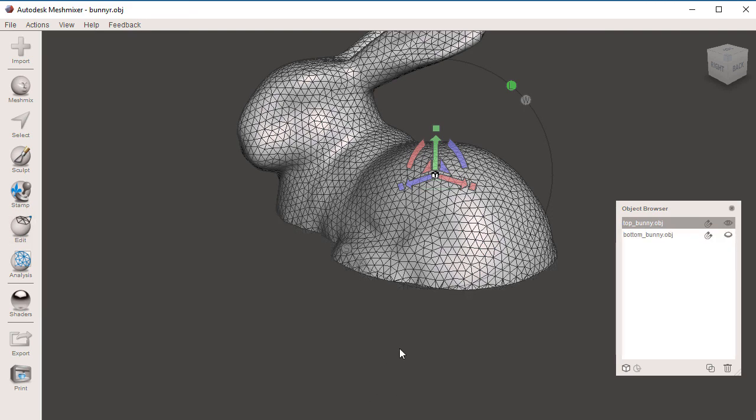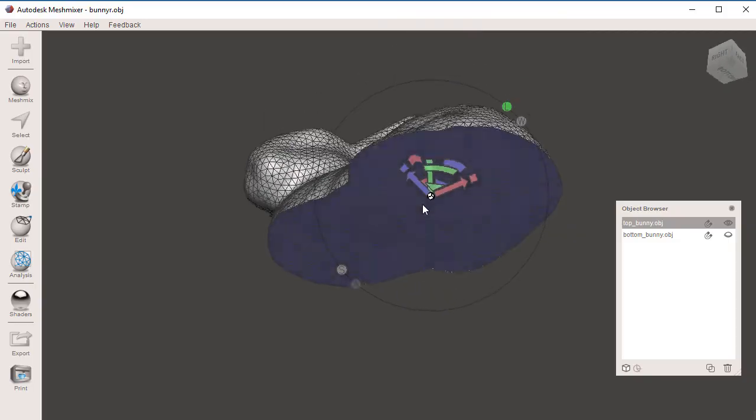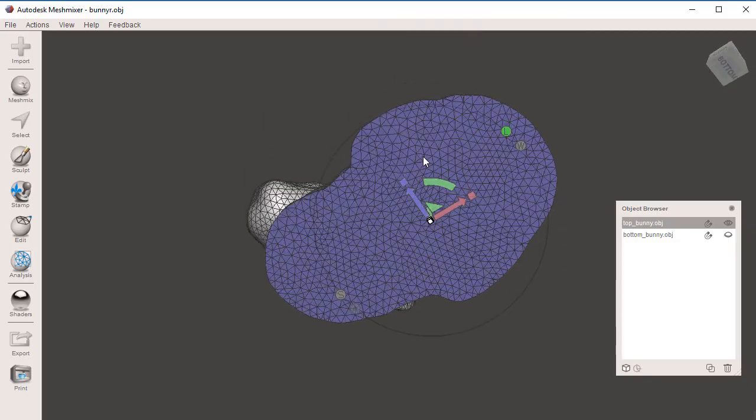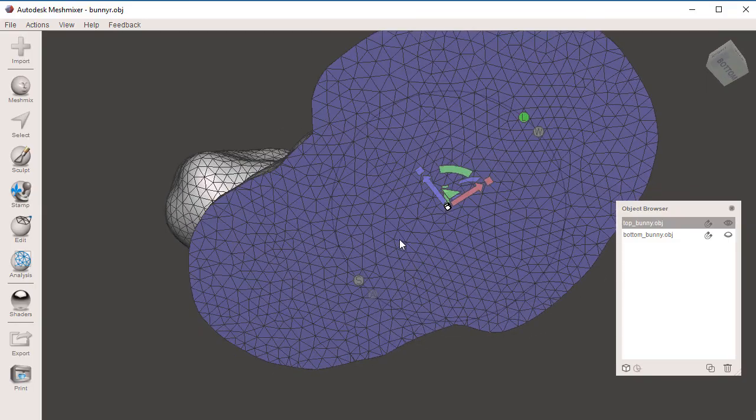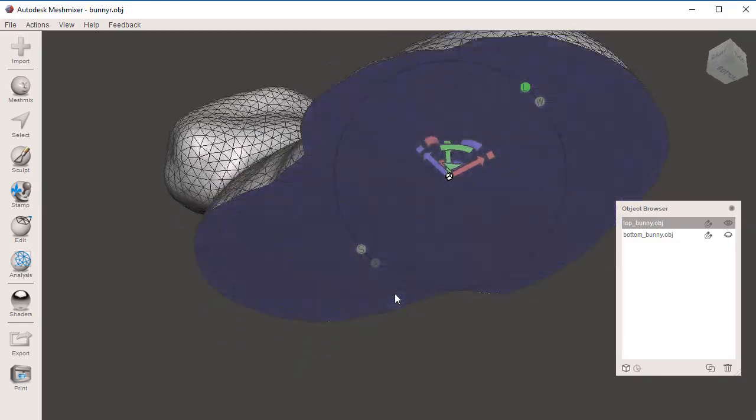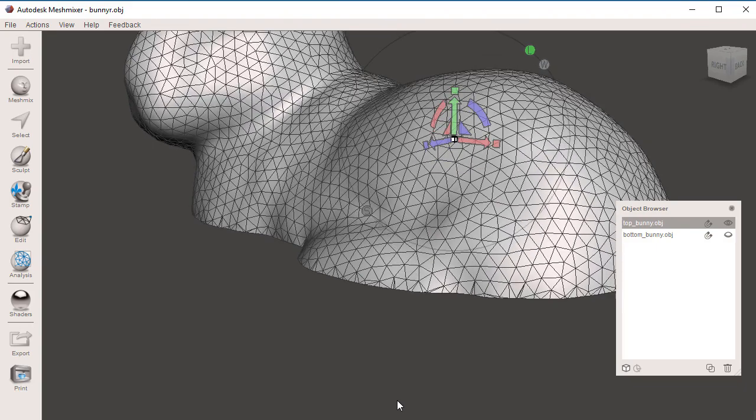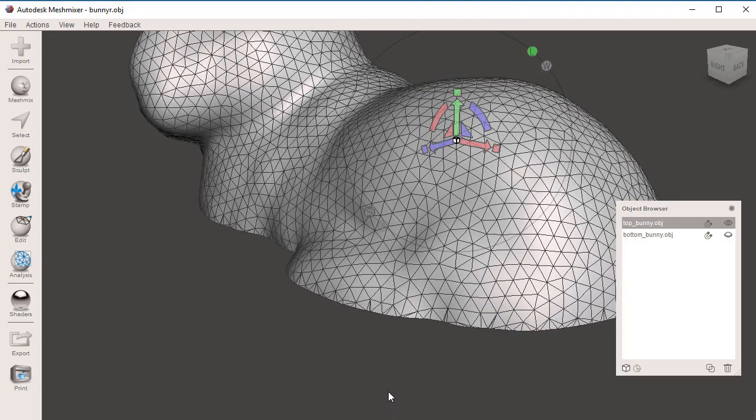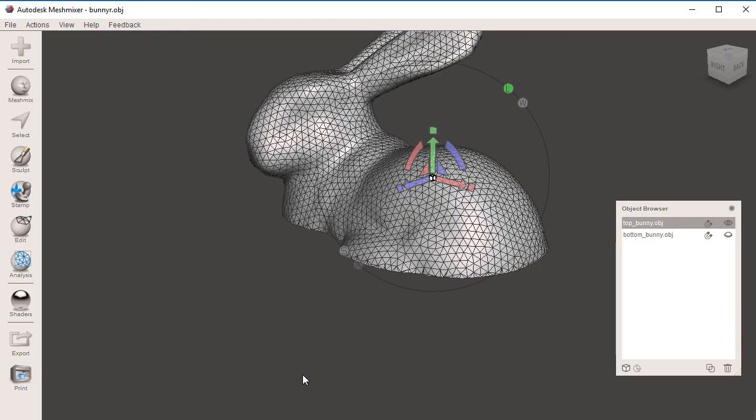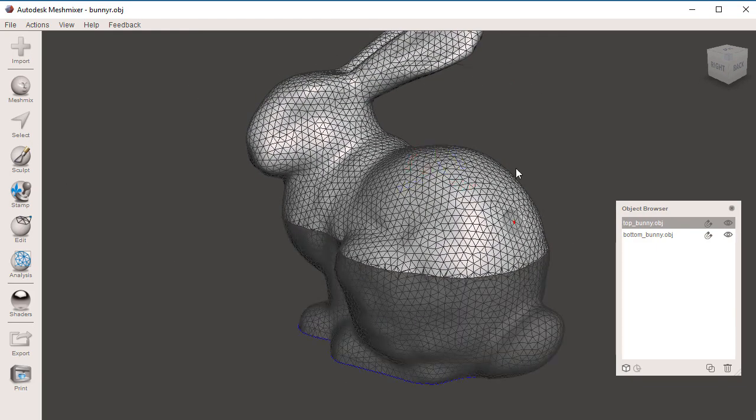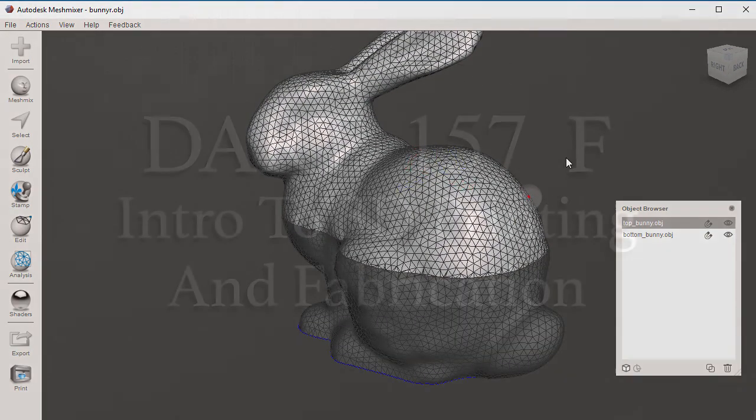On the next video, we're going to learn how to cut specific parts of our bunny by using the selection tool, so that our plane cut does not interfere with other parts of the mesh.